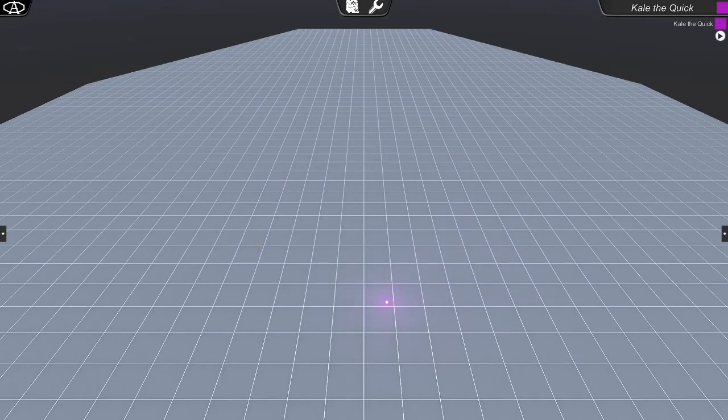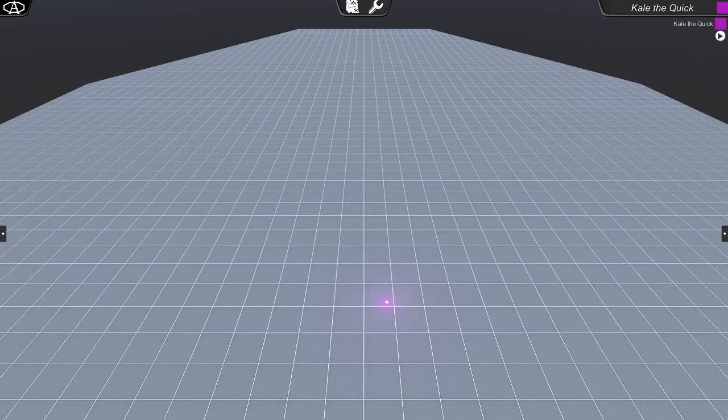Hey, this is Cale the Quick with an update for Aegis Online, the virtual dungeon or virtual tabletop, and now we're on beta version 4.0.